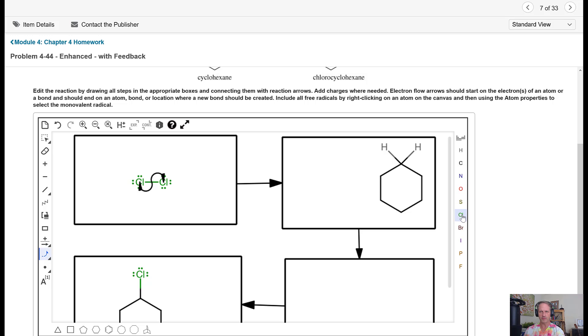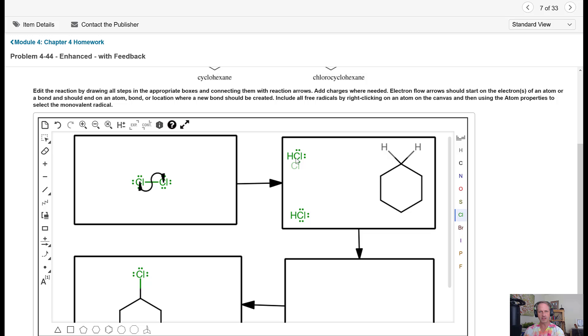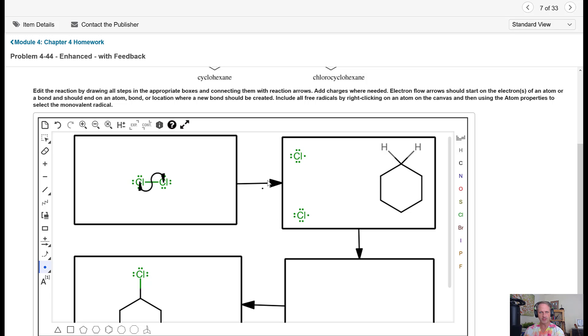So we're going to come over here and put in one, two chlorines. Now, Mastering is going to fix the valence on this by putting a hydrogen atom there, so we need to correct for that. So we're going to come down here and pick this radical tool, and we're going to click on each one of those once. And that should be a successful first step for us here.